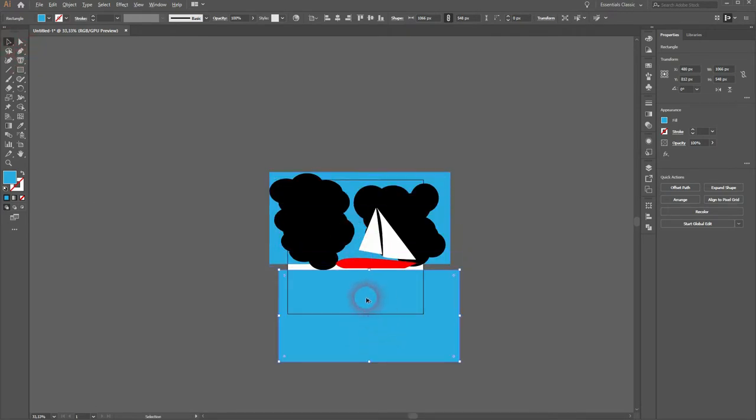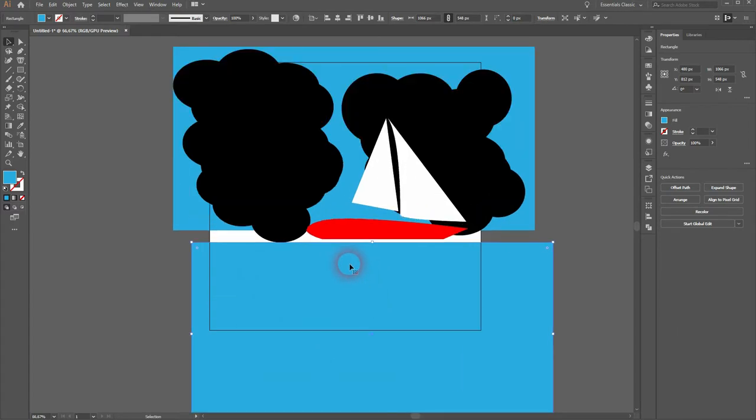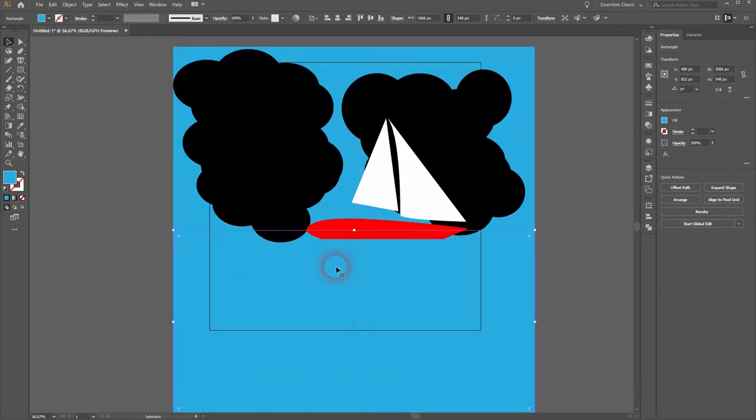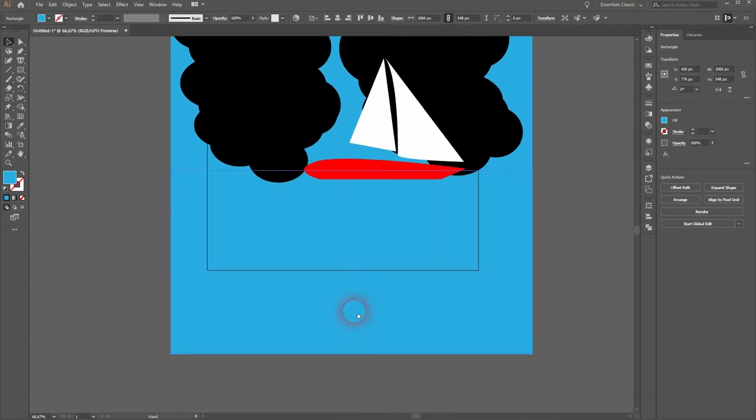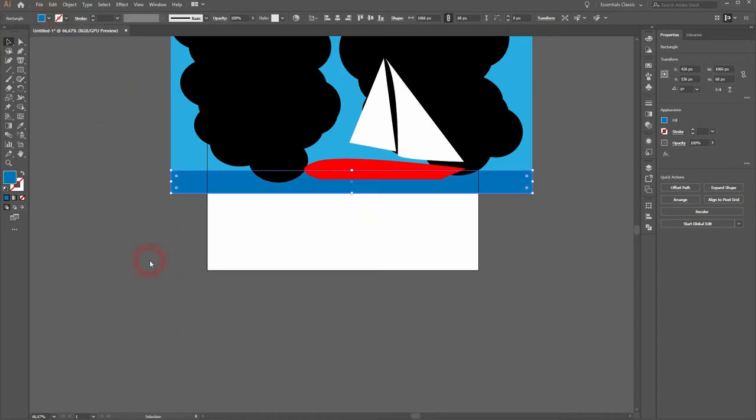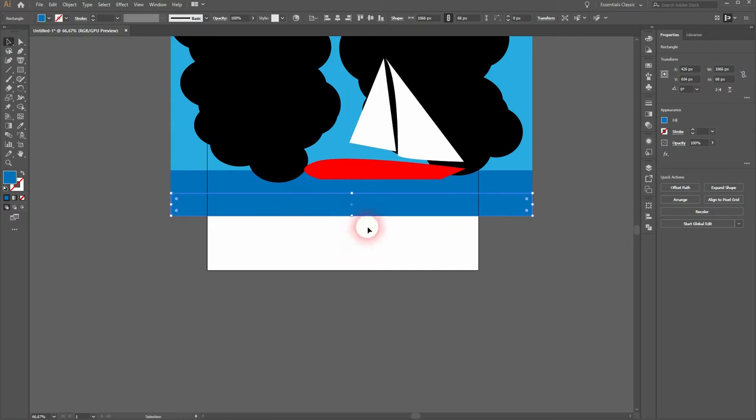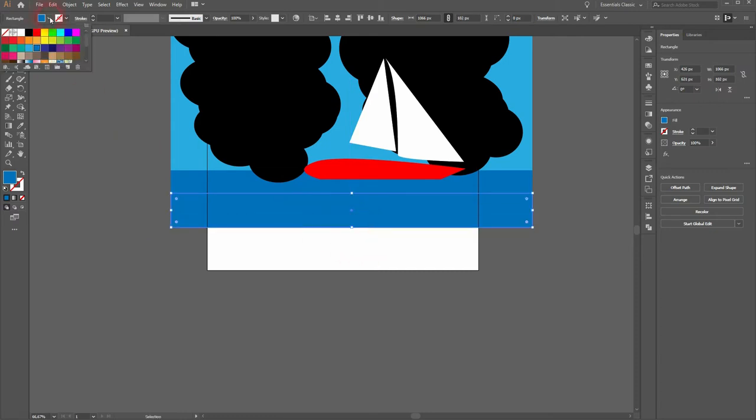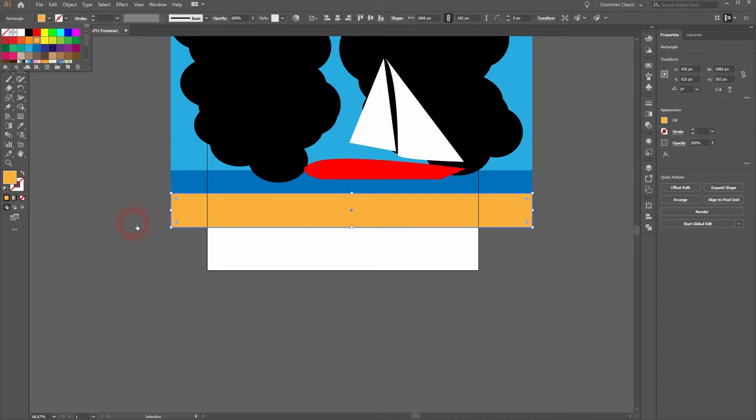I'll zoom out holding alt and using the mouse wheel. I'll hold alt and make a copy out of the sky rectangle. And this will be the sea. I'll make that a little bit smaller and I give it a different color, a different blue. The darker one should be fine. I'll copy that again. This will be our beach. Let me make it yellow for now.